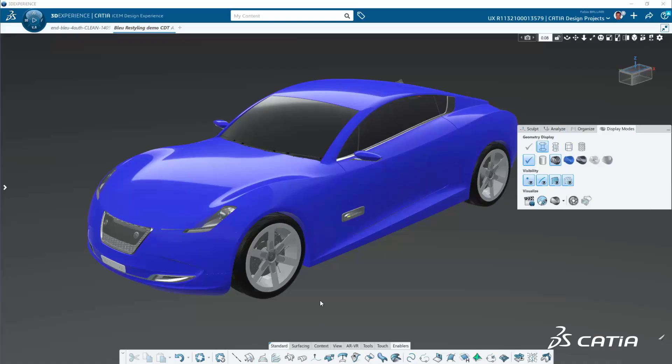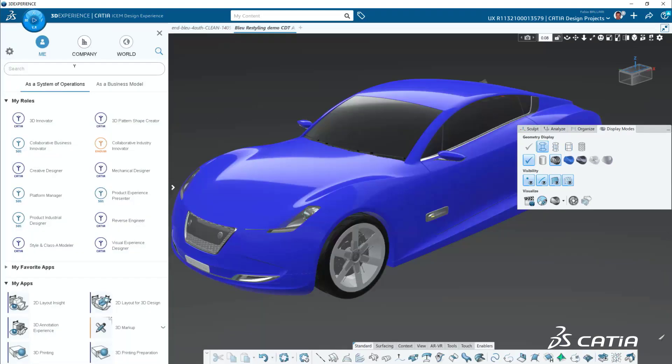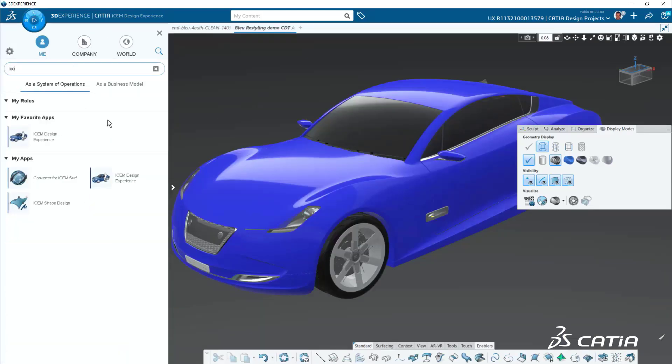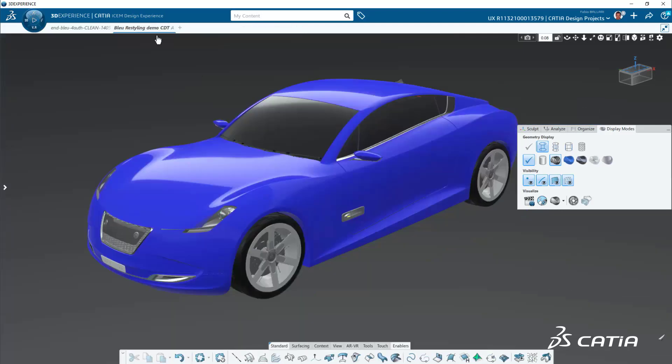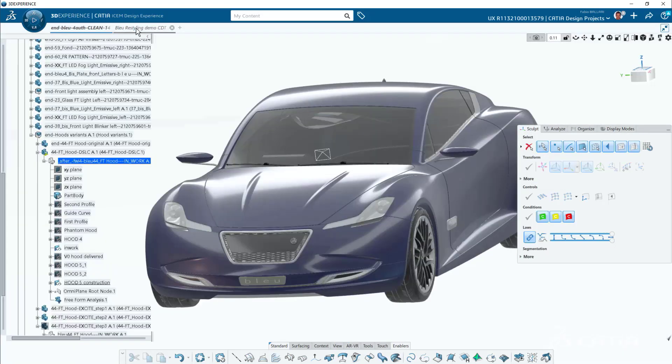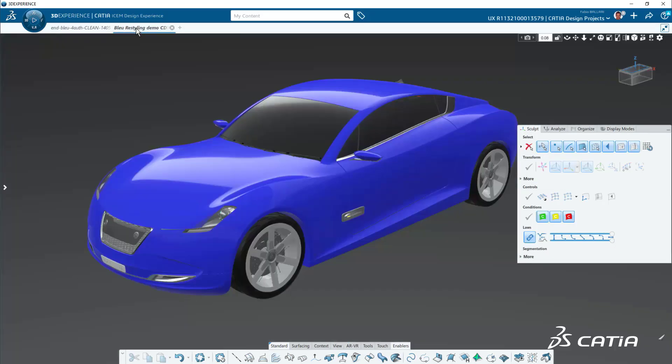Let's have an overview of the general interface. You can see on the top left of the screen we have the compass where we can easily access the ISEM design experience tab. Still on the top left, we have the notion of tabs. Each tab corresponds to a 3D part or an assembly, and of course you can open and create as many tabs as you need.